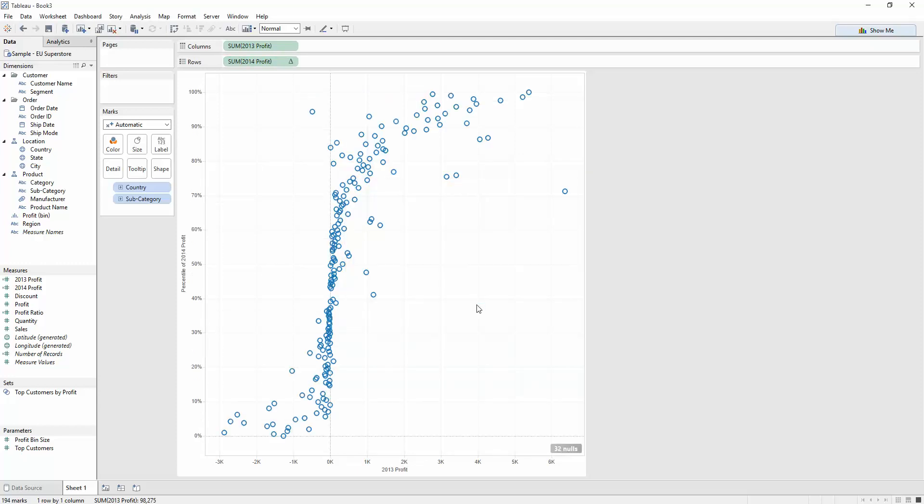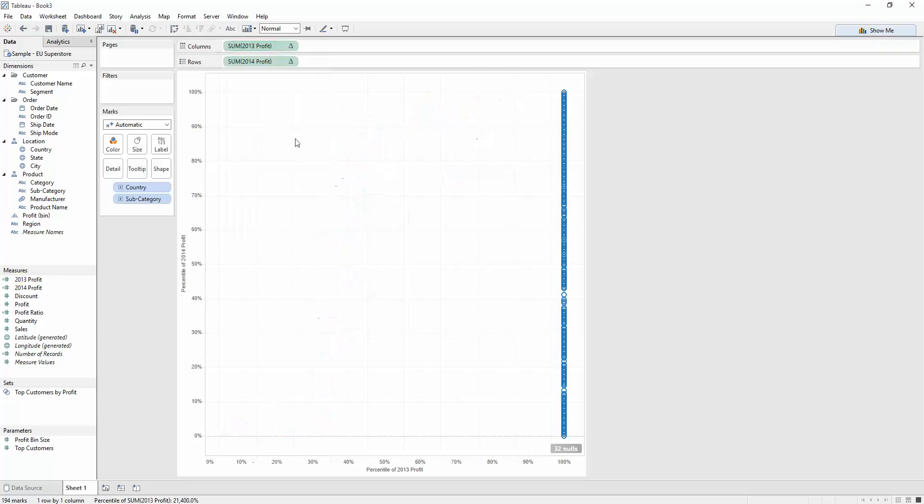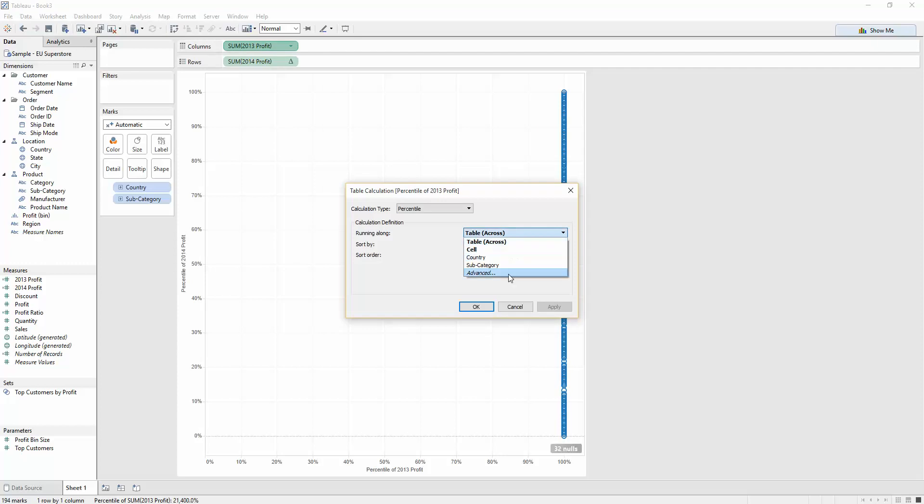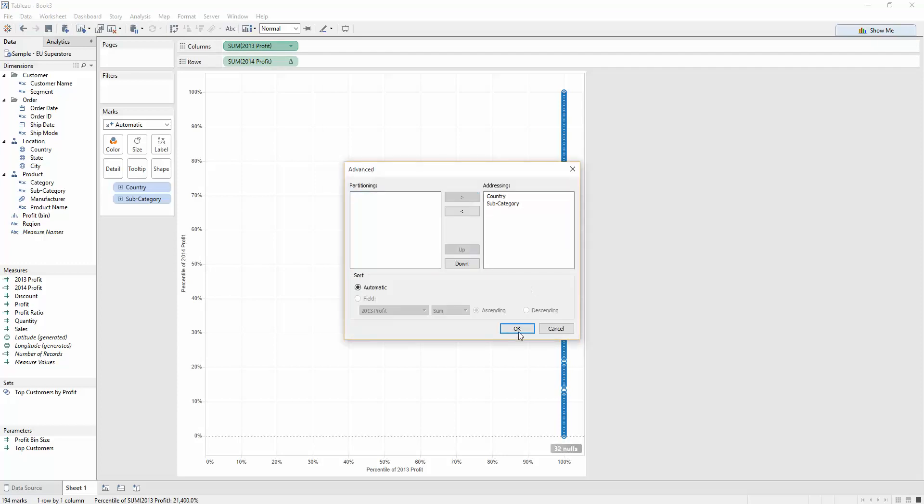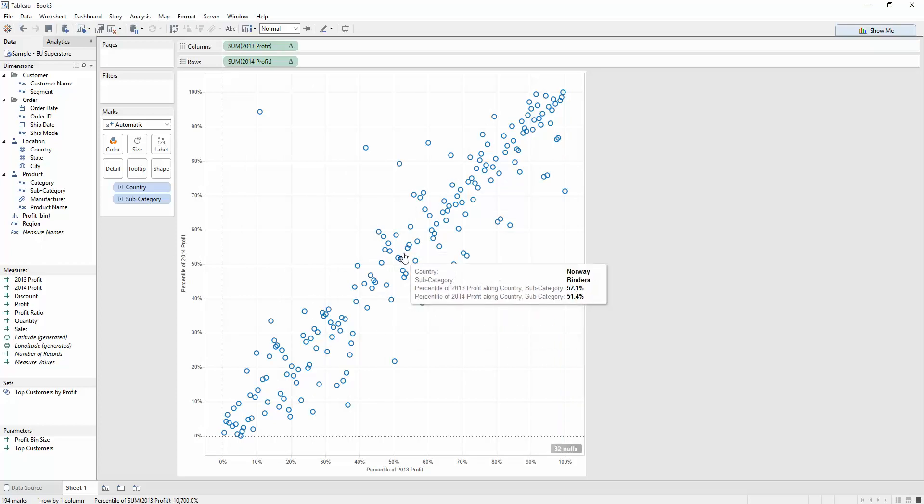We need to do the same for 2013, so quick table calculation, percentile. Edit that. Add the address in again. And there we go. You can see that these middle values are becoming a bit more spaced out now.